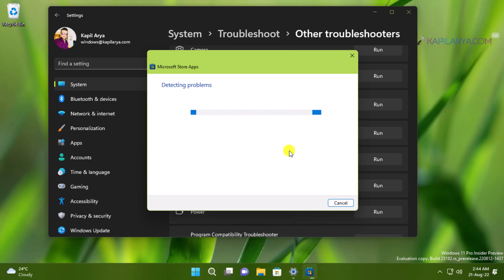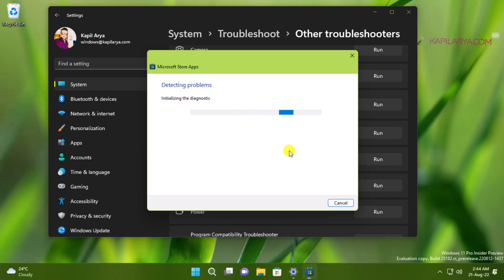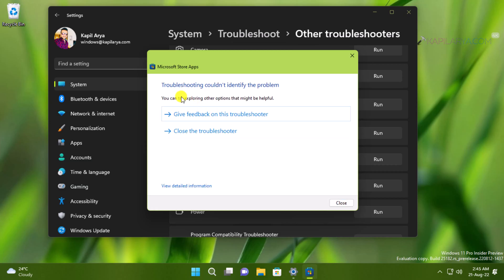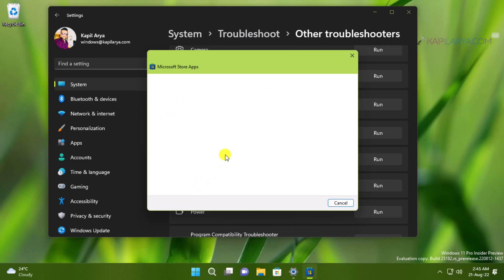This troubleshooter will make check on most common issues faced by users. Hence it can automatically resolve these known issues. So here you can see that troubleshooter couldn't identify the problem because I am not facing any issue on this system with Microsoft Store. But in case if you are facing the problem, troubleshooter should have fixed the issue.